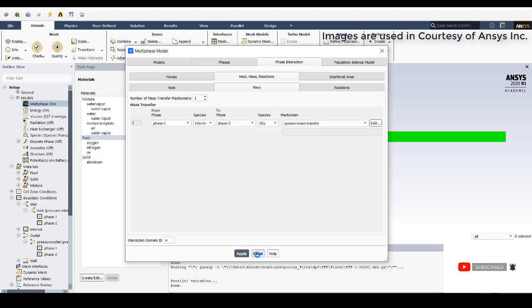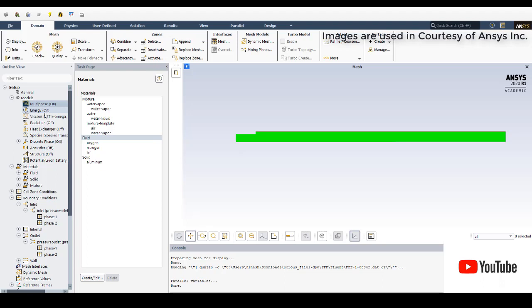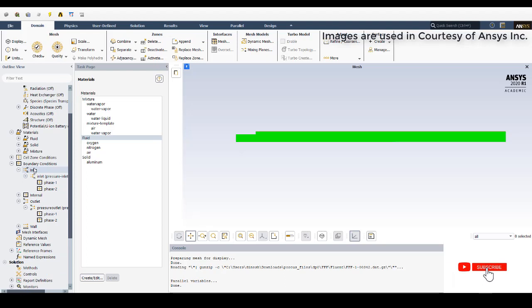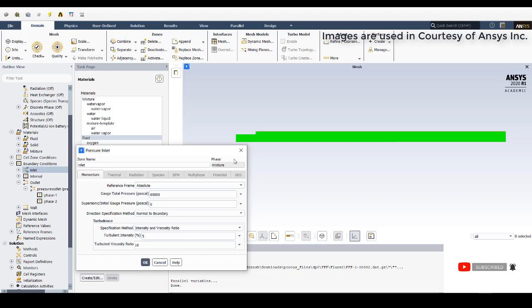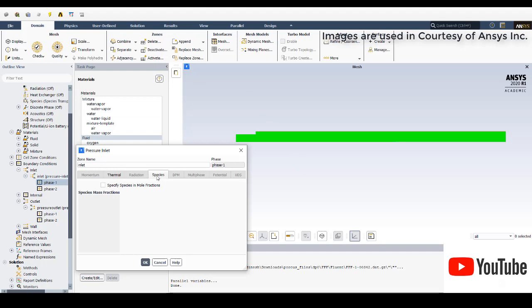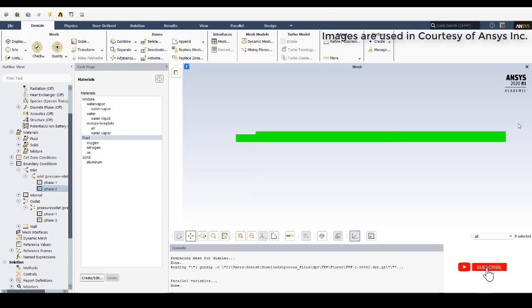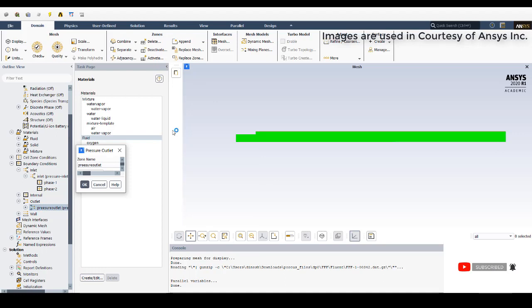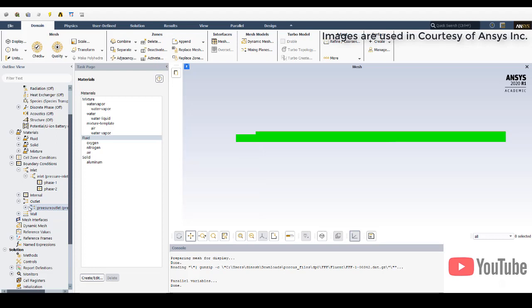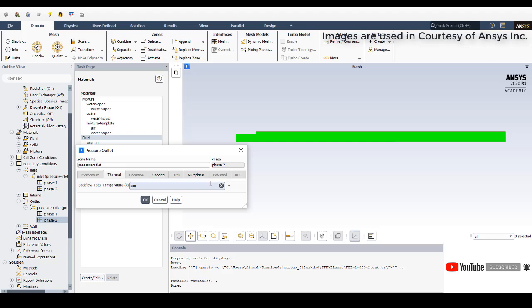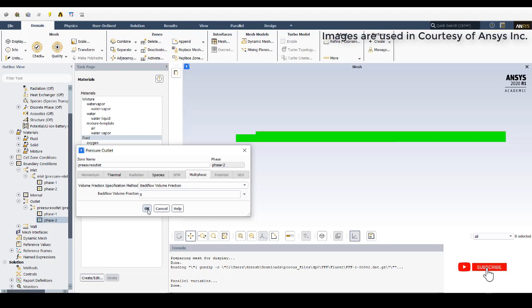Energy and the viscous model (SST k-omega) must also be enabled prior to enabling multi-phase. Then go to the inlet: set total pressure to 60,000 Pascal. Phase 1 temperature is 365 K. Phase 2 temperature is 300 K. In multi-phase at the inlet, only water enters so the vapor fraction is zero. At the outlet, pressure is minus 10,000 Pascal with backflow as water only — water vapor multi-phase fraction is zero. Click OK.